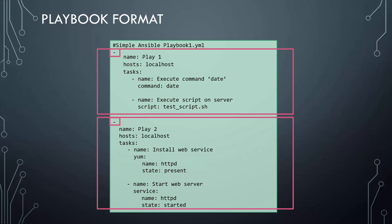This is noted by the dash. The dash indicates that it is an item in the list. So, the playbook is a list of dictionaries in YAML's terms. Each play is a dictionary and has a set of properties called name, host, and tasks.